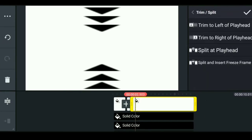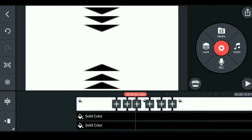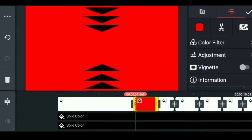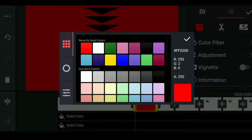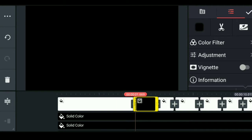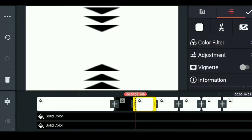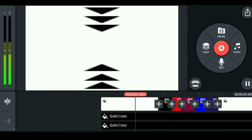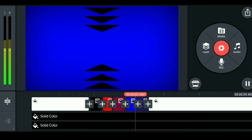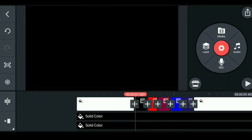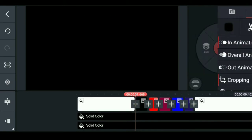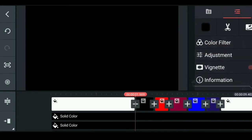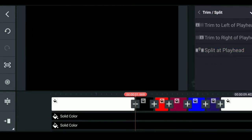Now you can select the 3 triangles. We can duplicate the 3 triangles. Now we have a split. Select a color grading option. Now we have a professional look — we have a layer of triangles. We are going to trim and split the playhead. We have 6 triangles.